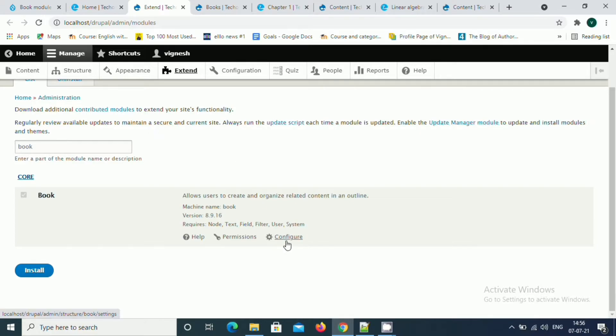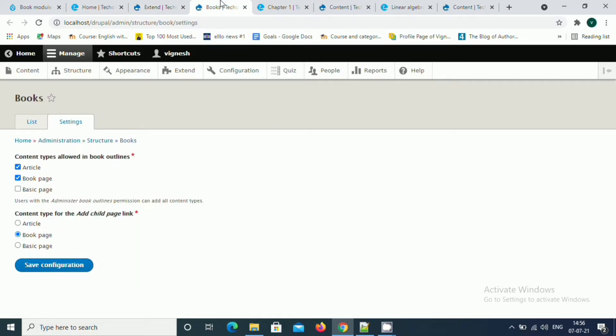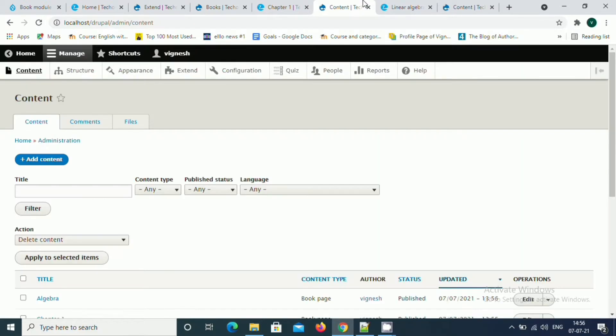I'll walk you through the configuration of this. Once you enable this module, you'll get your admin configuration. Basically, the first option is content type followed in book outlines. It adds a new section to every content type. Right now we have enabled the section for book pages.